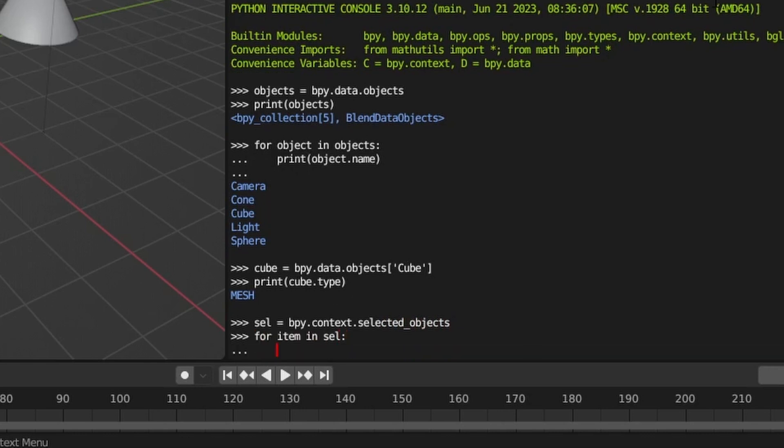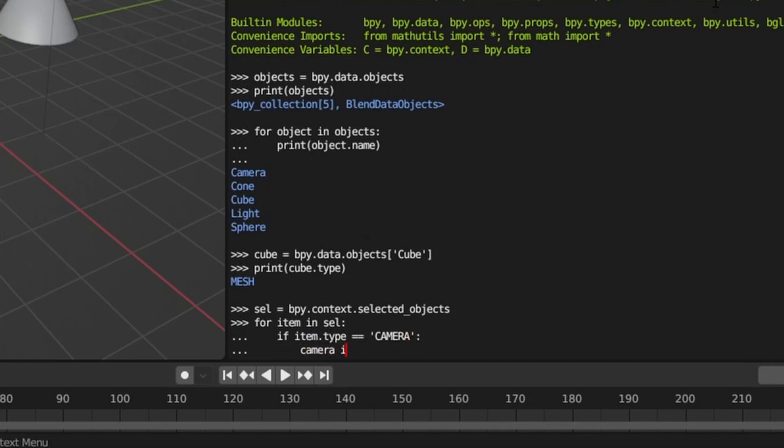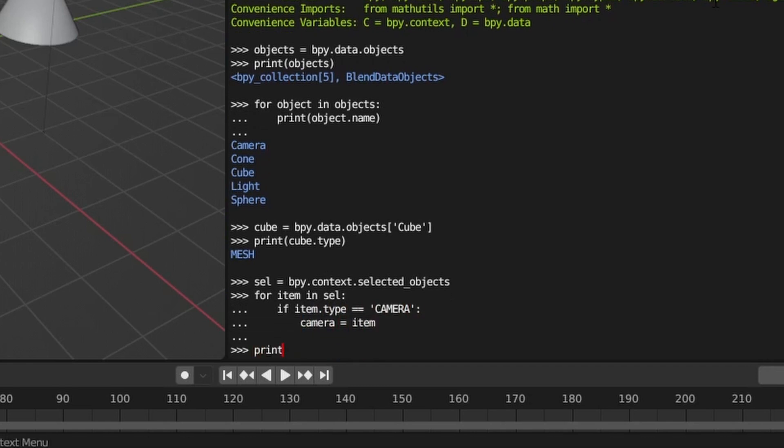In this example, we get a list of selected objects and then cycle through the selected items in the list to find the camera.